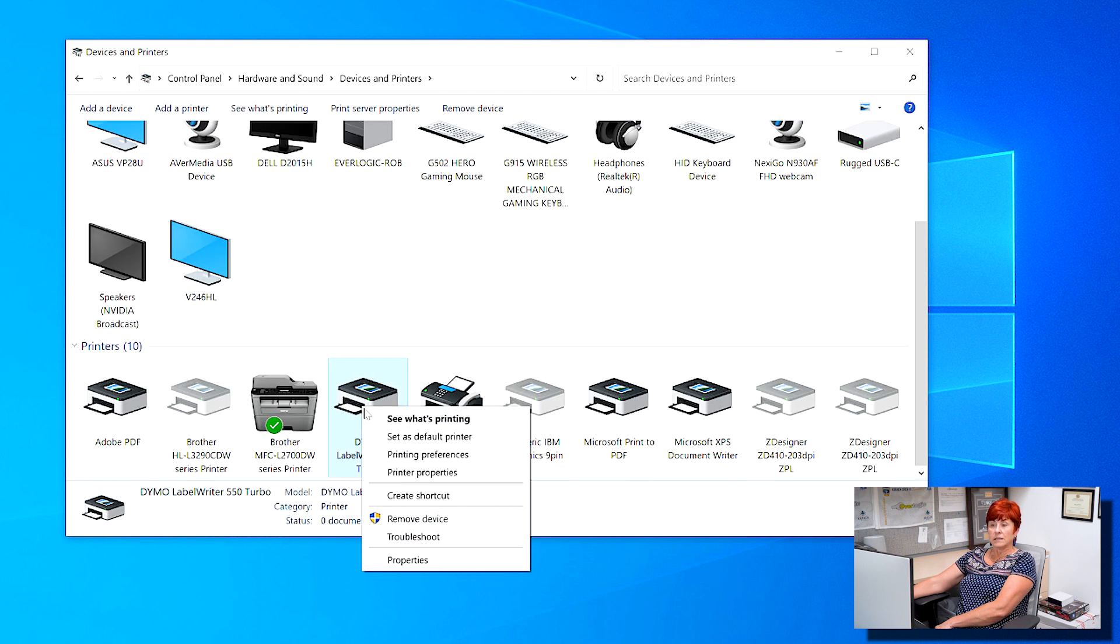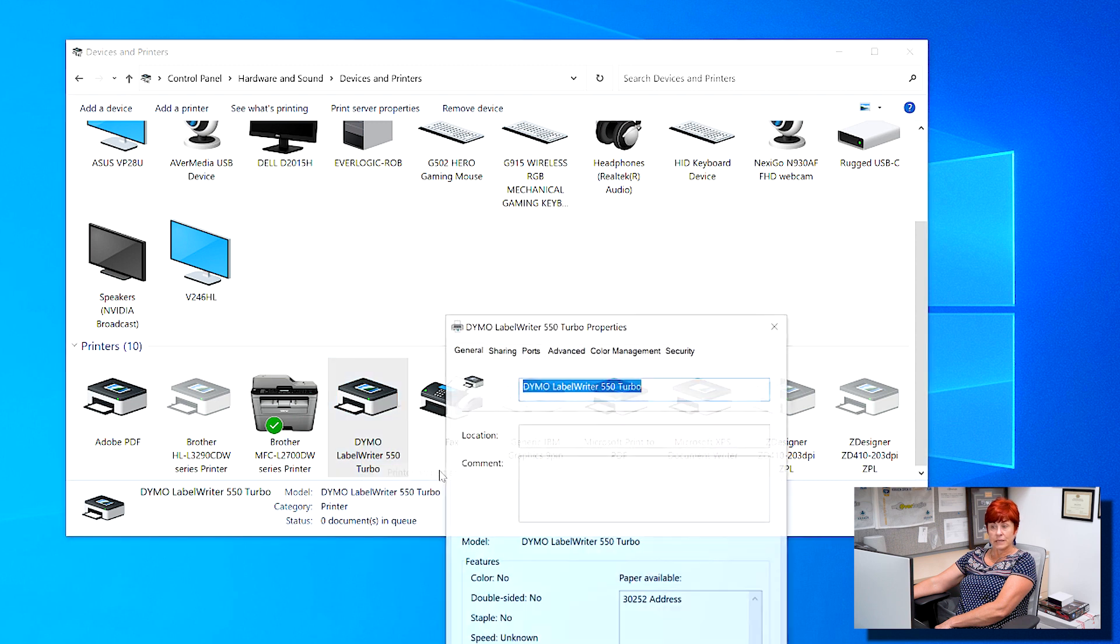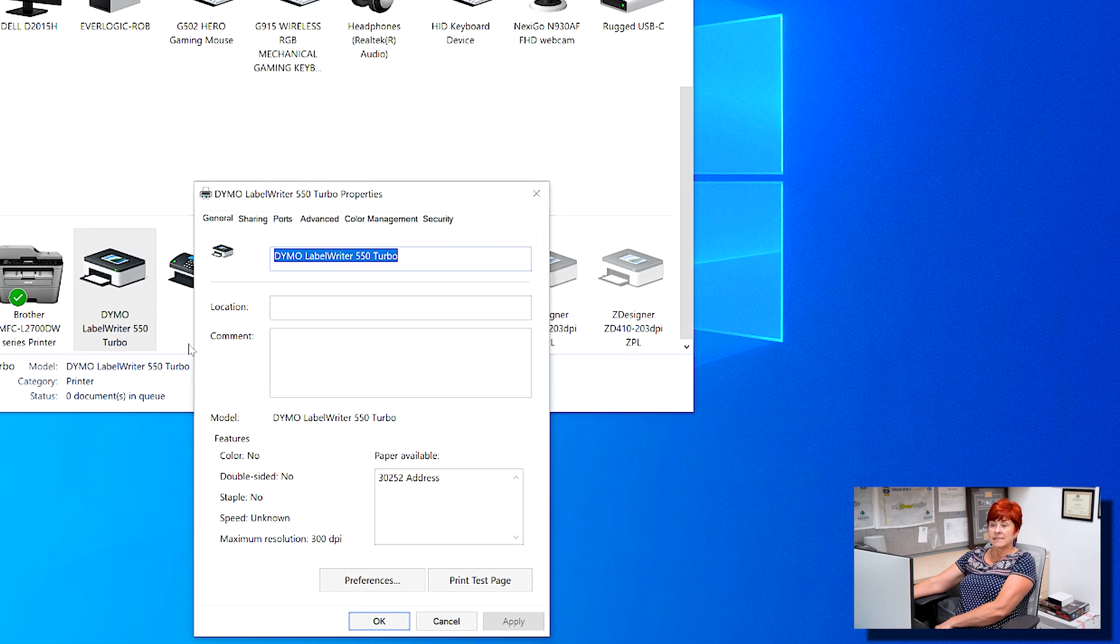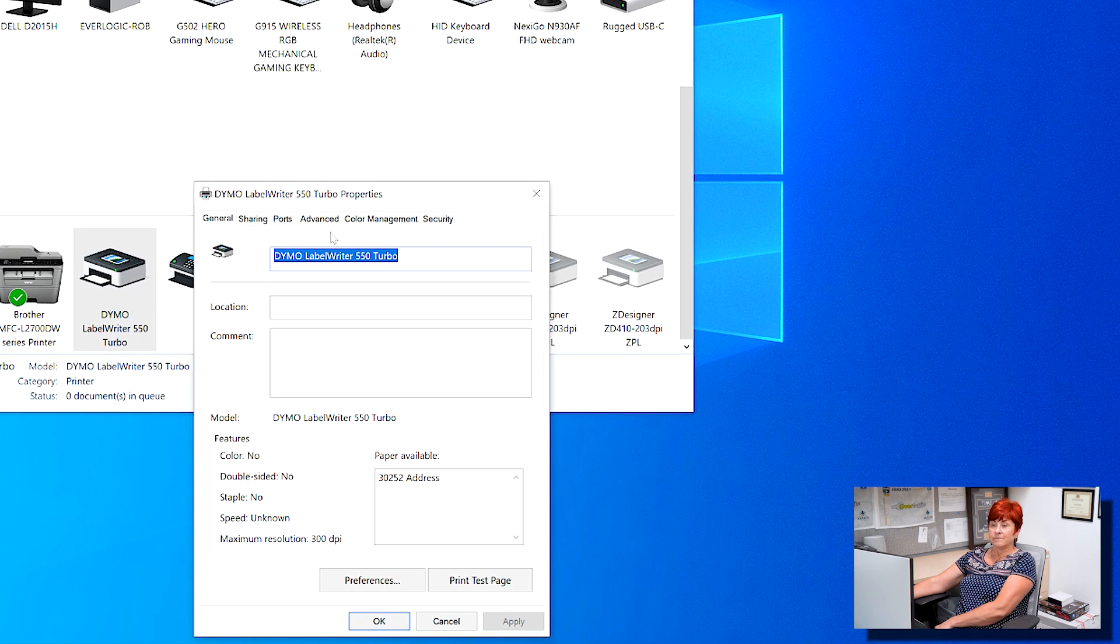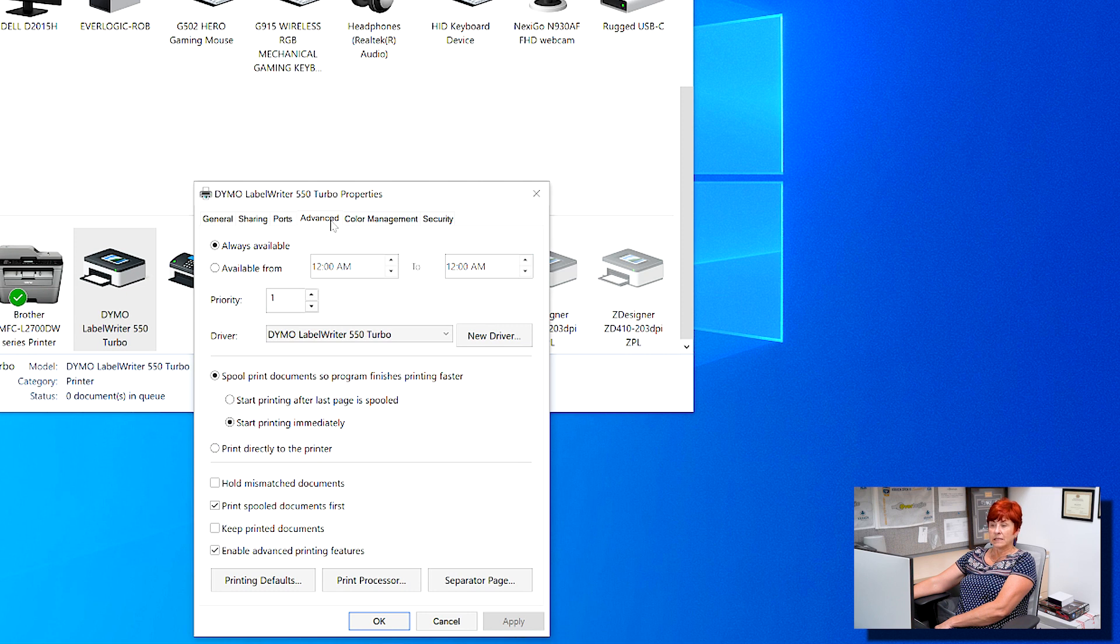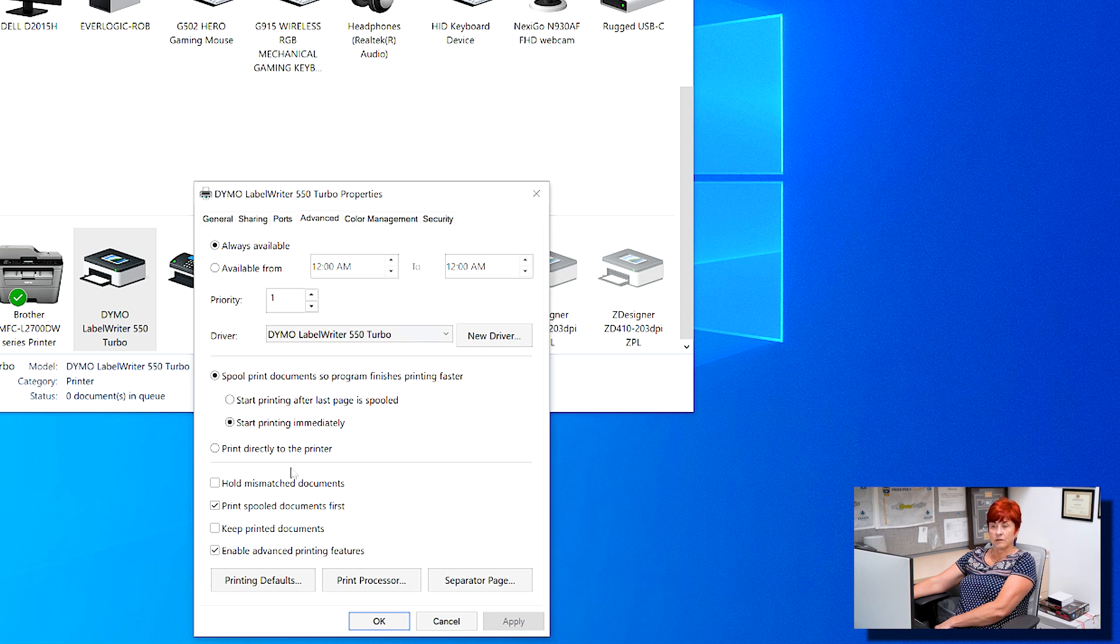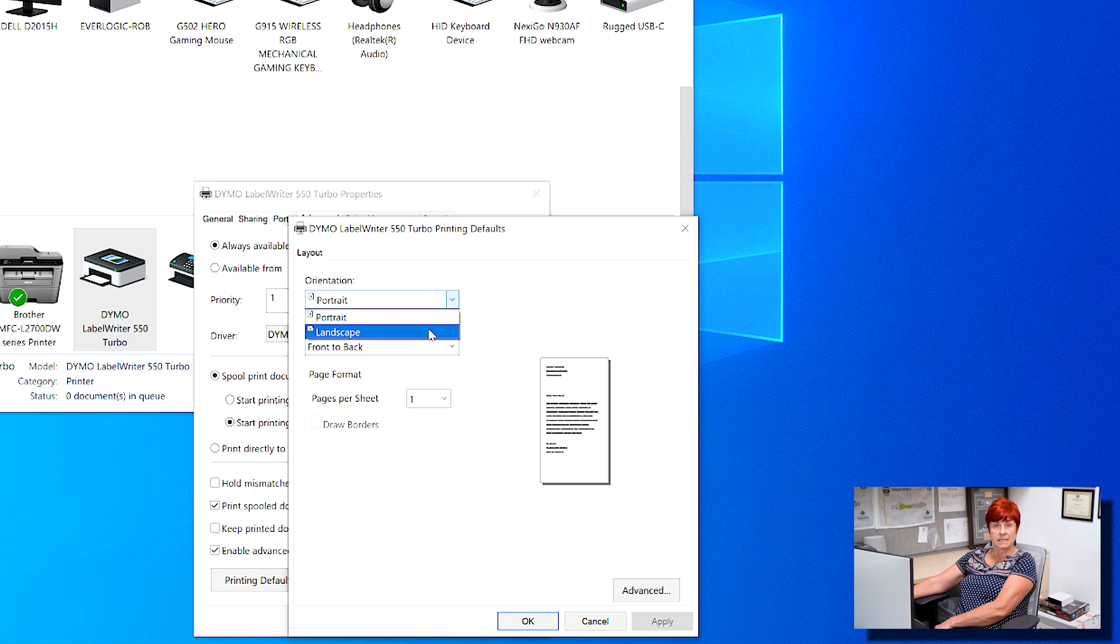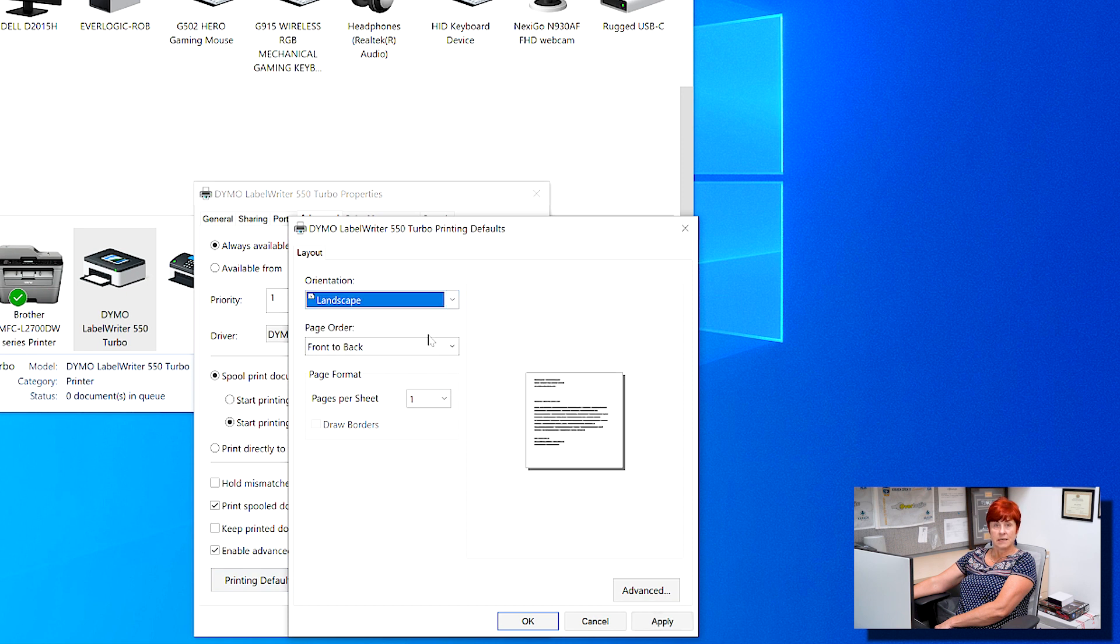Right-click your Dymo printer and select Printer Properties. Access the Advanced tab and click Printer Defaults. Set the printer orientation to Landscape and click Advanced.